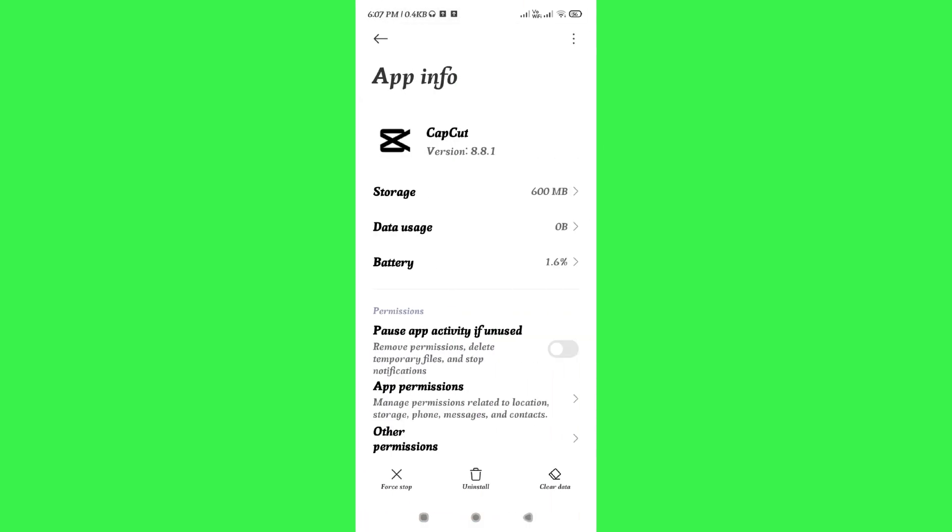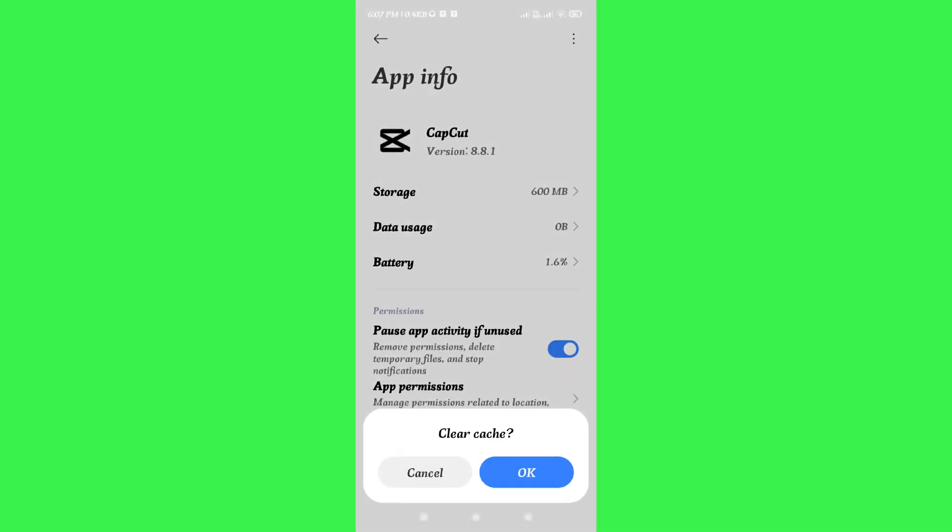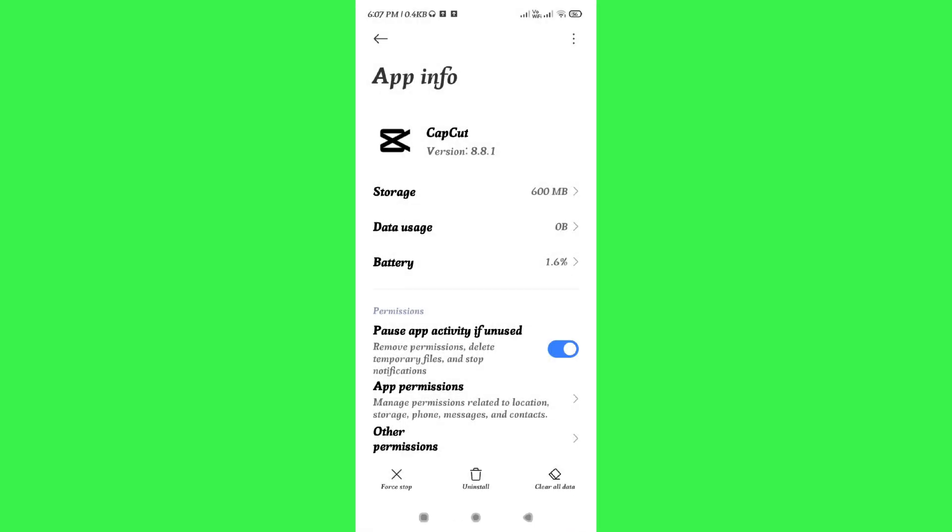Now in the App Info of CapCut, you need to tap on Clear Data in the bottom right-hand corner of the screen, and after that you need to tap on Clear Cache and then press OK. After clearing the cache of your CapCut mobile application, you just have to launch it and you will see that the error is not there and you have successfully fixed it.